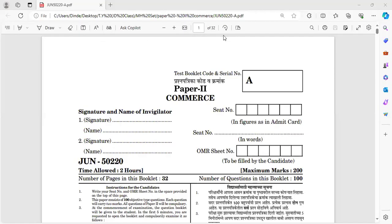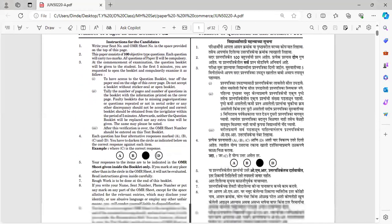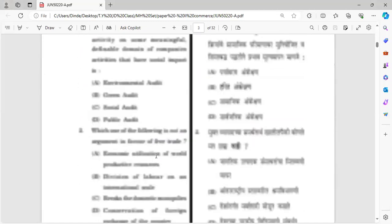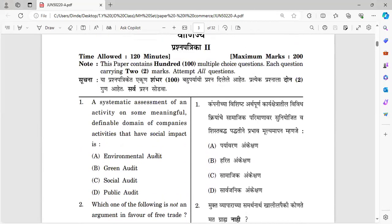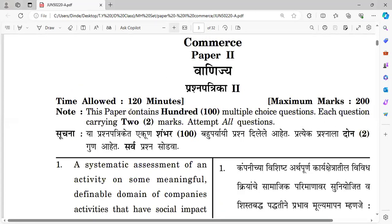Hello everyone, today we are going to solve the Commerce Paper 2 from 2020. In this video, you will get an idea of which questions and which topics have been repeated. We have the previous questions in the task force, including the most repetitive topics. Let's start.